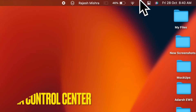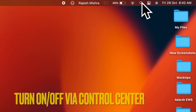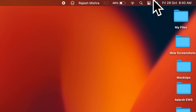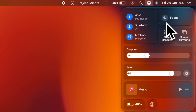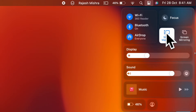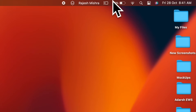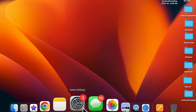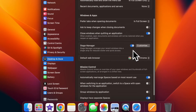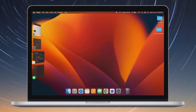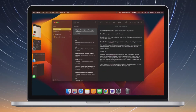First off, I'm going to show you how to enable or disable Stage Manager on your Mac. Thanks to the presence of an icon right in the Control Center, it's pretty easy. Simply click on the Control Center icon at the upper right corner of the screen, and after that click on the Stage Manager icon to turn it on or off. Alternatively, you can go to System Settings and then click on Desktop and Dock, then turn on or off the toggle for Stage Manager as needed.